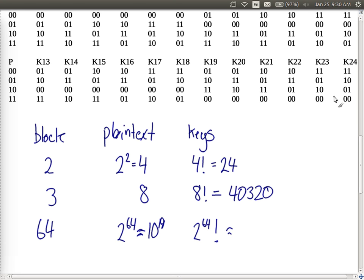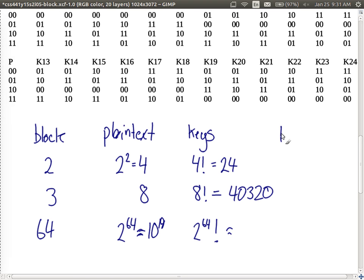Another practical limitation is key length. With 24 unique mappings in the 2-bit example, we have a maximum of 24 possible keys. With symmetric key encryption, both users must know the same key and transfer it securely. How many bits do we need to send? With 24 different key values, we need at least 5 bits (since 4 bits only represents 16 values, but 5 bits can represent 32 values). So the key length should be at least 5 bits, which is log₂(24) rounded up.